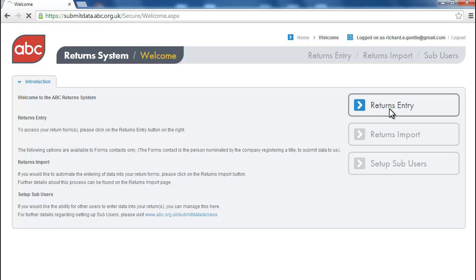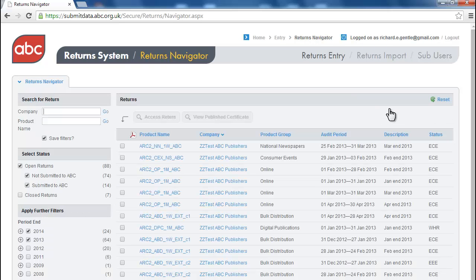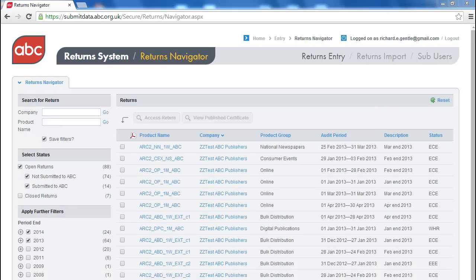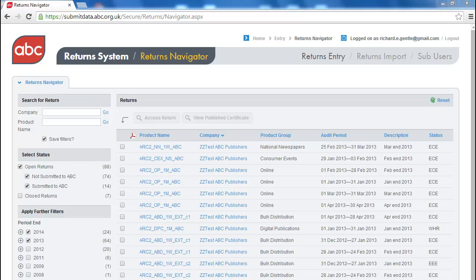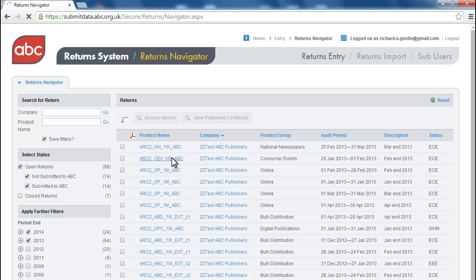To access a return, click on Returns Entry. You will be taken to the Returns Navigation page. This page lists all of your returns. Click on the one you want to access.